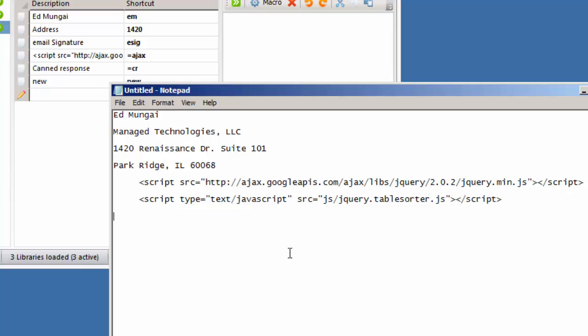A very useful thing to do is canned responses. Like, for instance, we run a help desk, so I have different canned phrases: we are looking into your problem, we'll get back to you, or whatever it is. In this case, I use the equal sign again, CR for a generic canned response I just made up.